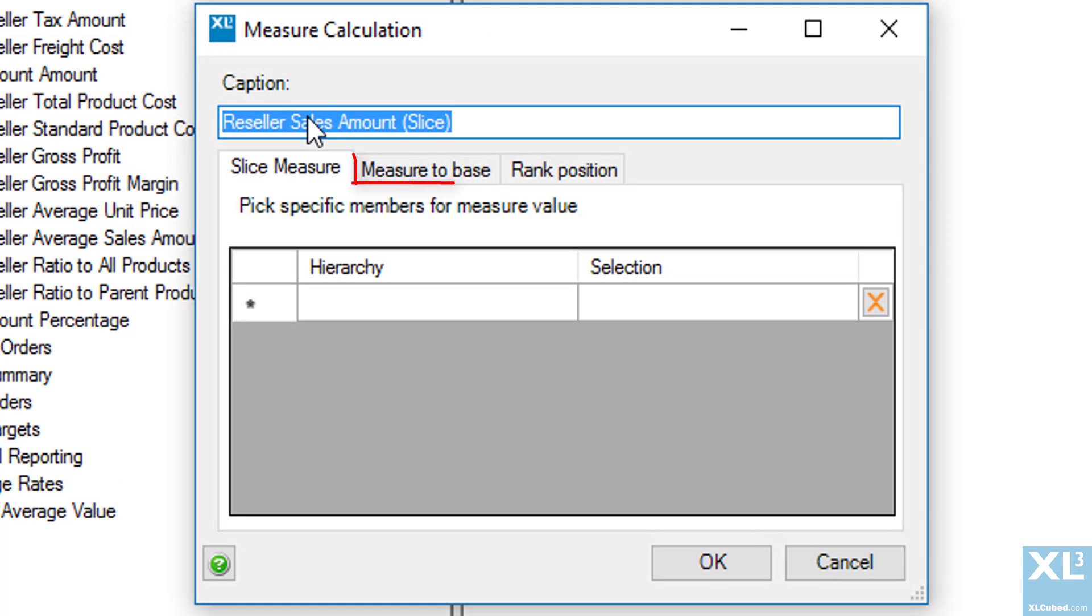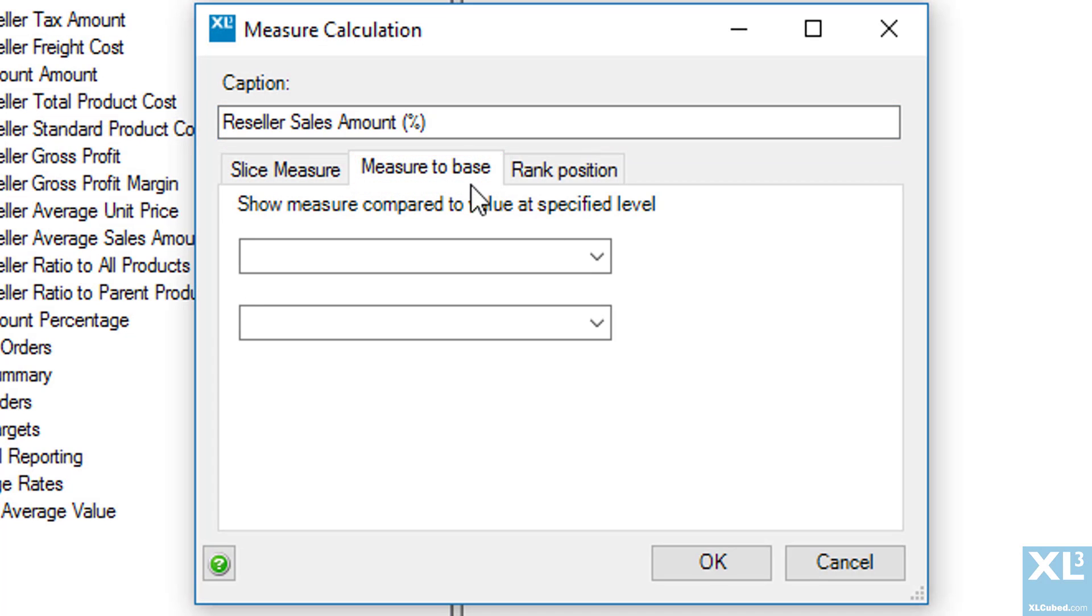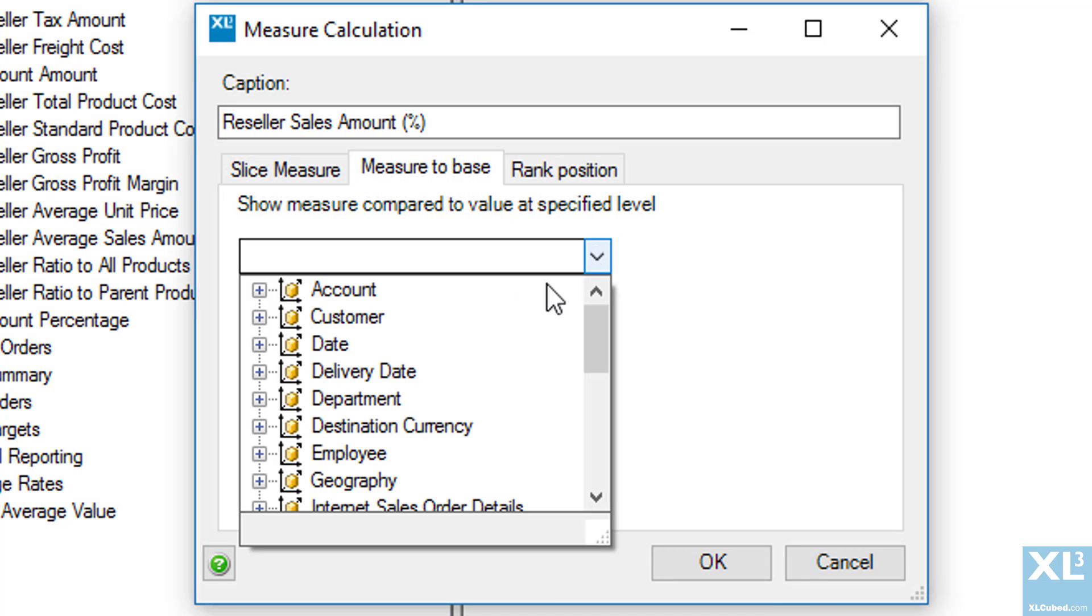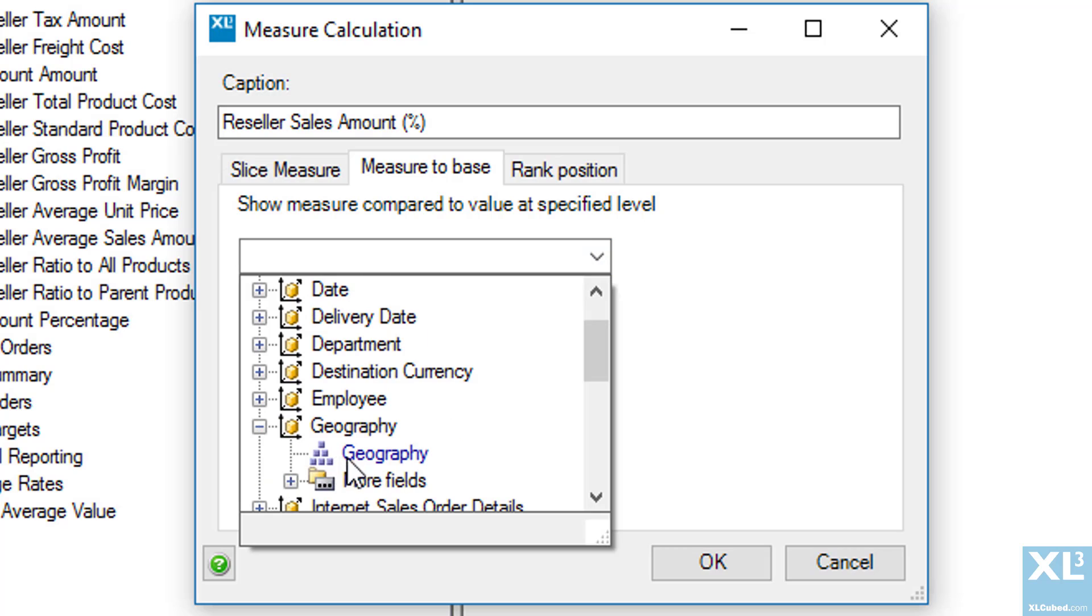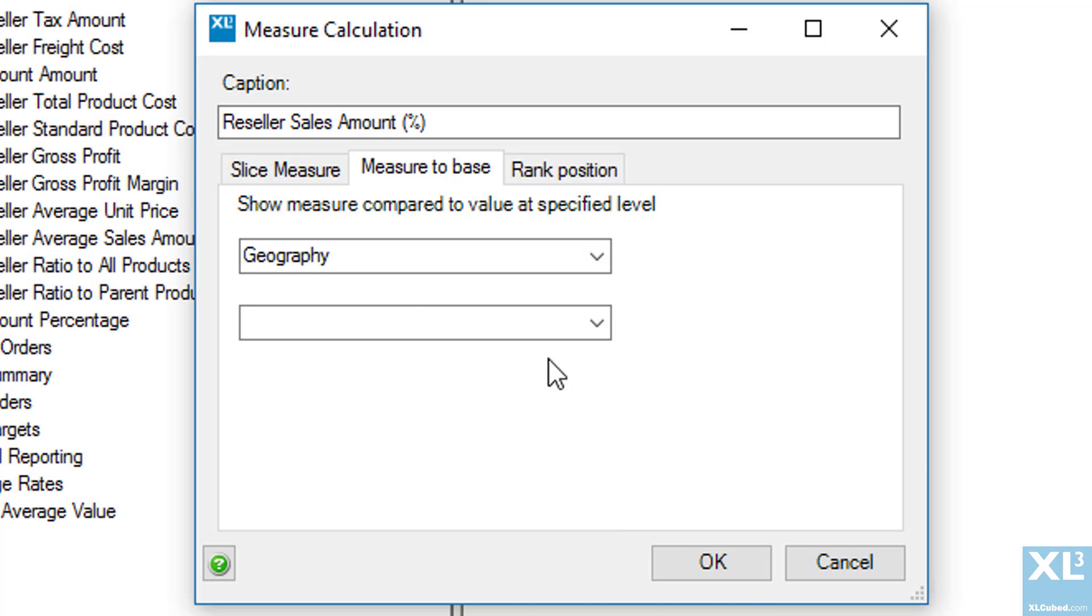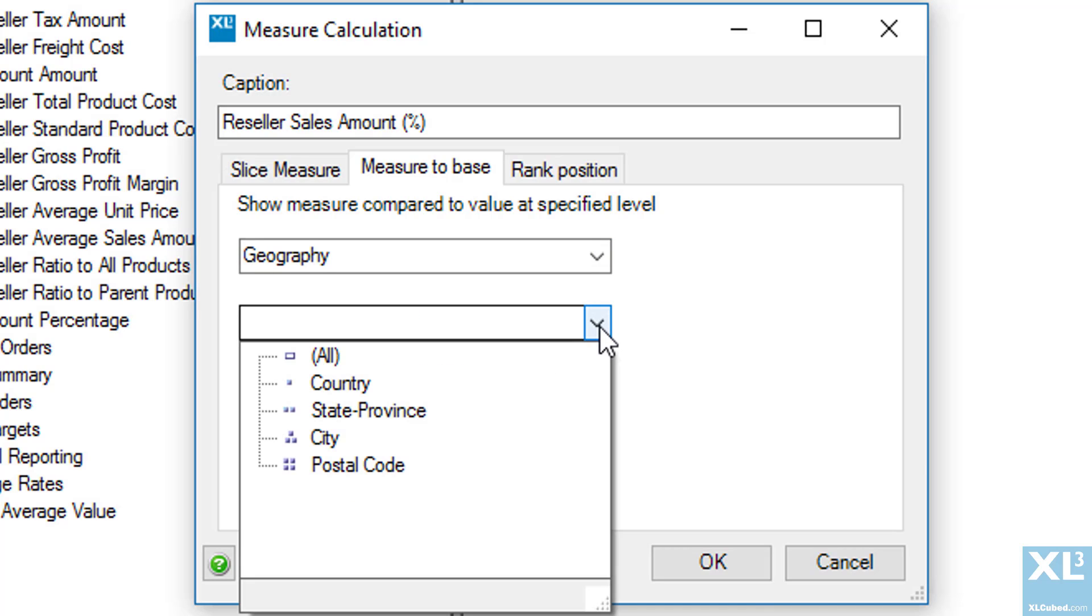What I want to do here is a measure to base calculation. So firstly we need to choose what to compare to. I'm going to choose geography. And in the next dropdown we need to select what level the percentage is compared to. So I'm going to pick the country level.